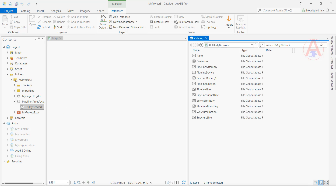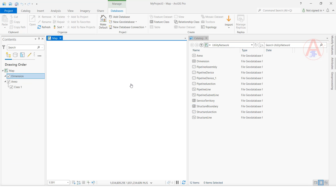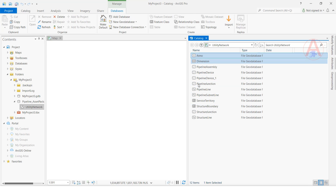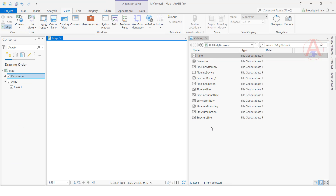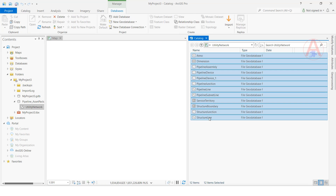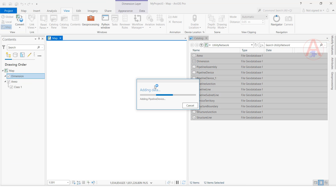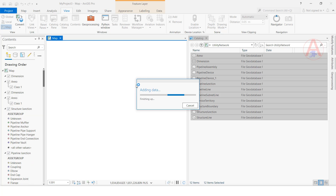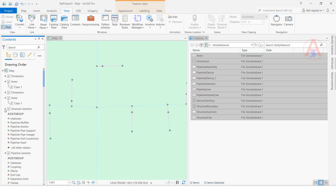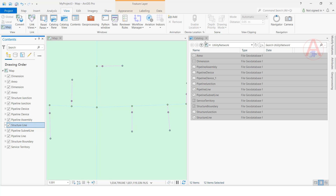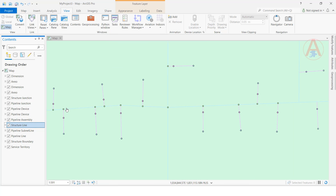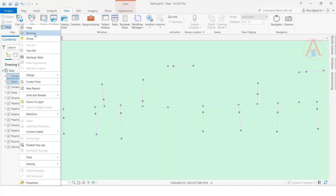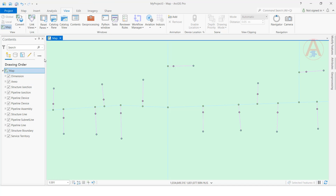I am going to add all features to the map. Now they are being added. The features have now been added to the map. I will remove these two things for now.